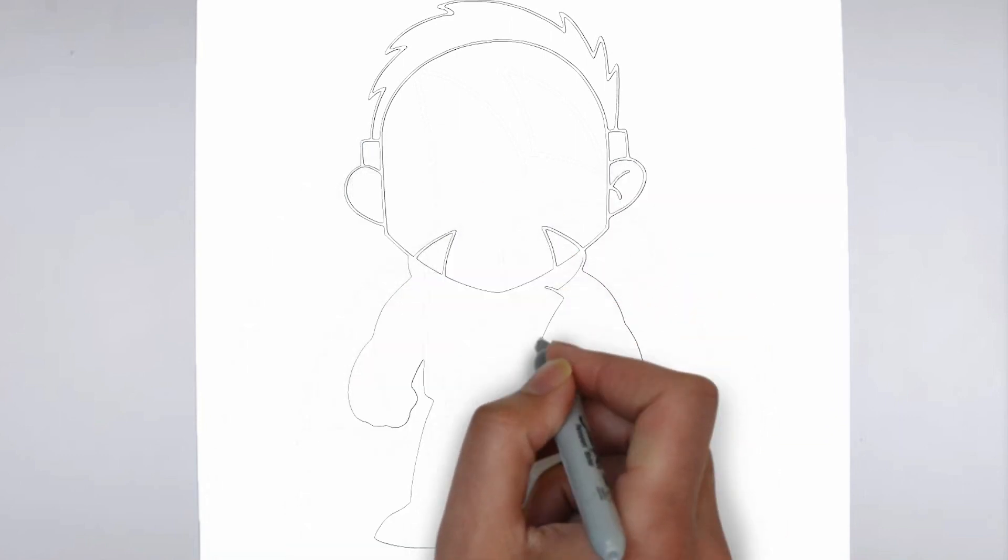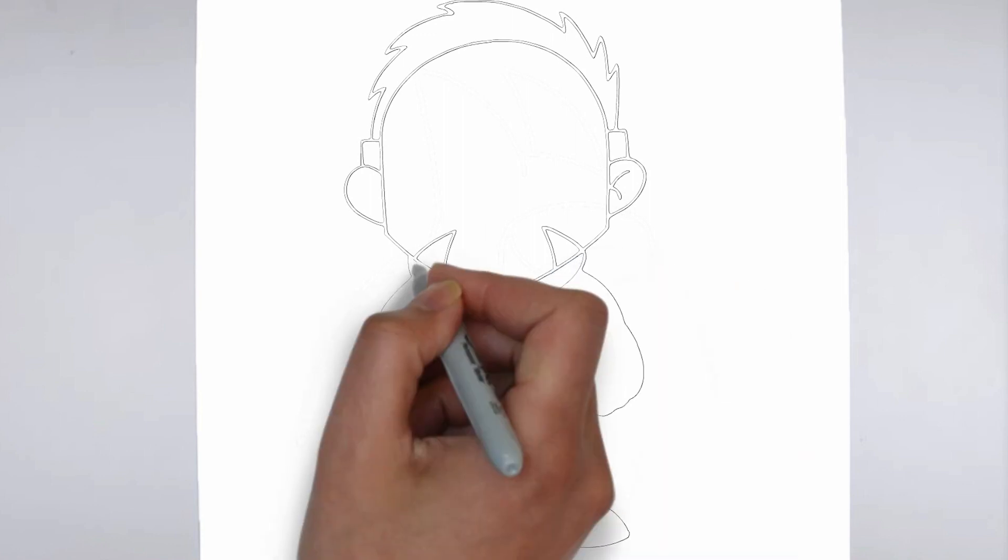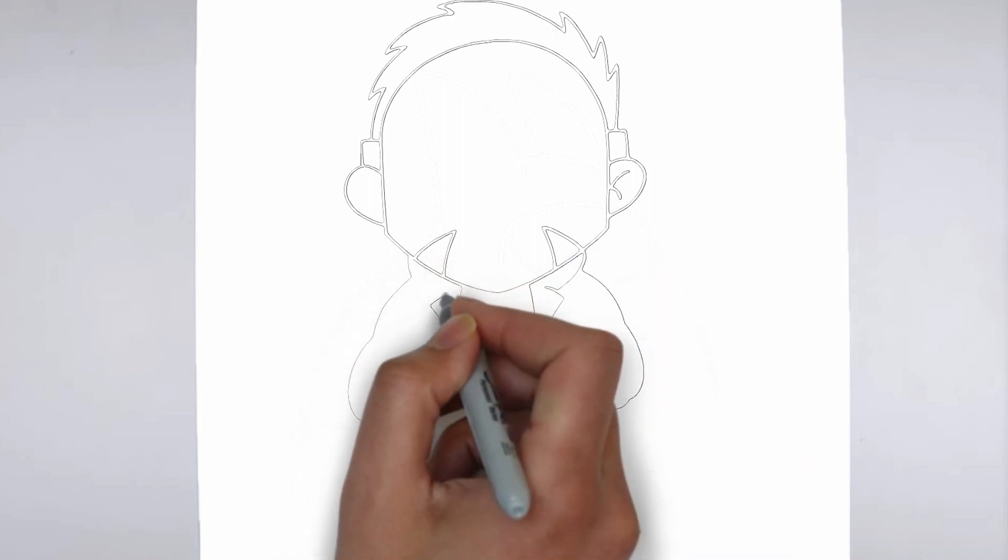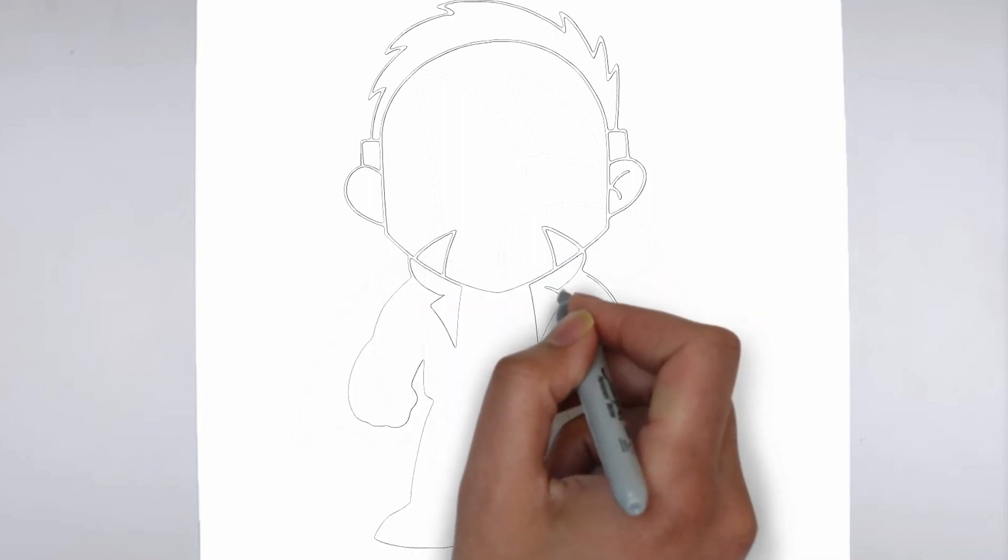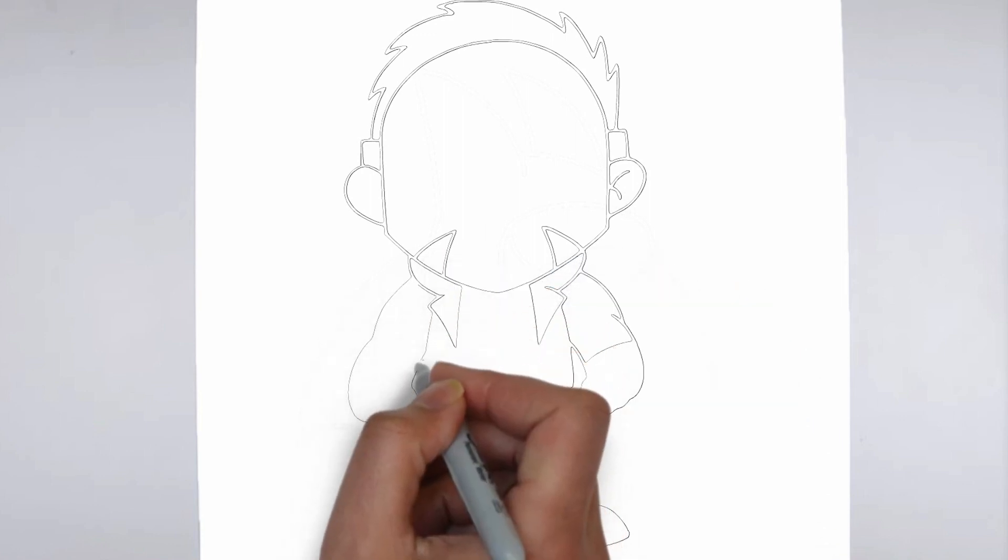Step 3. Shadows and light. To make your drawing more three-dimensional, add shadows and light.